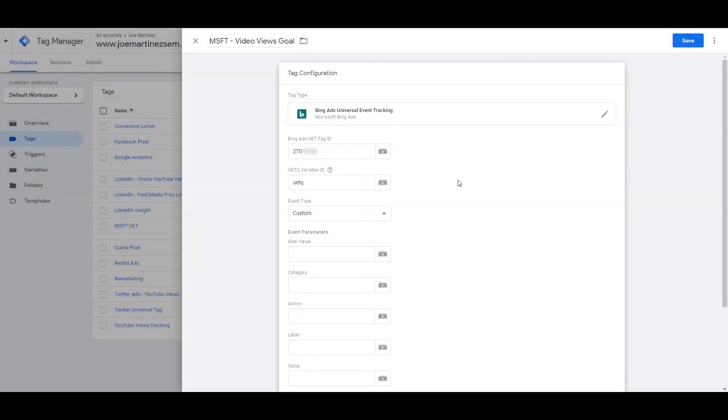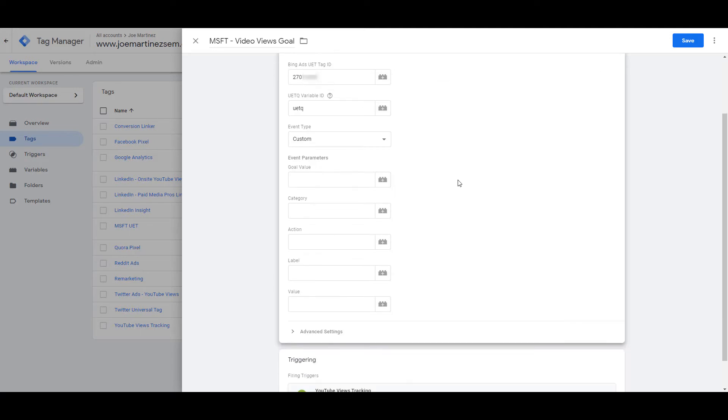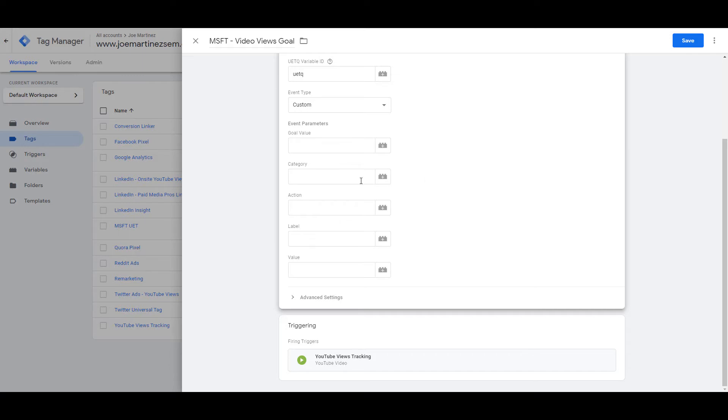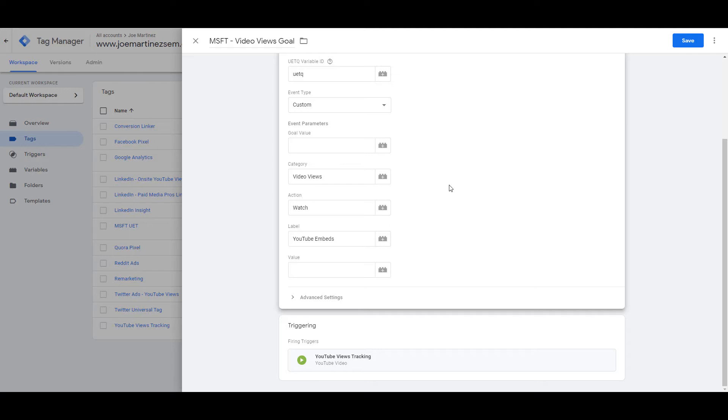So if I open up the tag configuration again, I will now go back and start filling out the event parameters after I fully understand when this tag is specifically going to fire. This specific trigger also is going to record a variety of different categories, actions, and labels within the event section within Google Analytics. That is going to be completely different than what parameters we want to define for conversion tracking within Microsoft. I can make these parameters whatever I want them to be. So I put video views for category. I put watch for the action. And then to close out with labels, I have YouTube embeds.